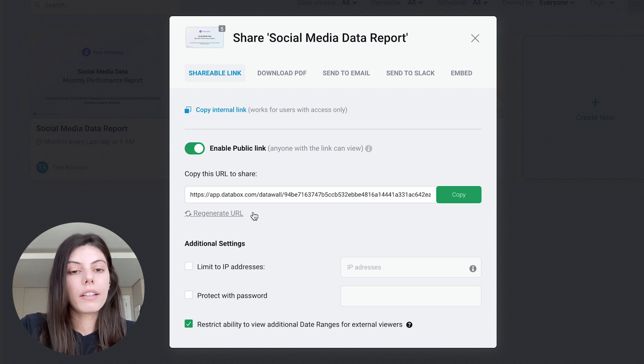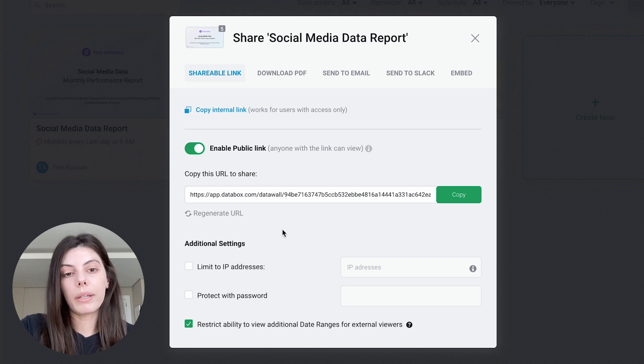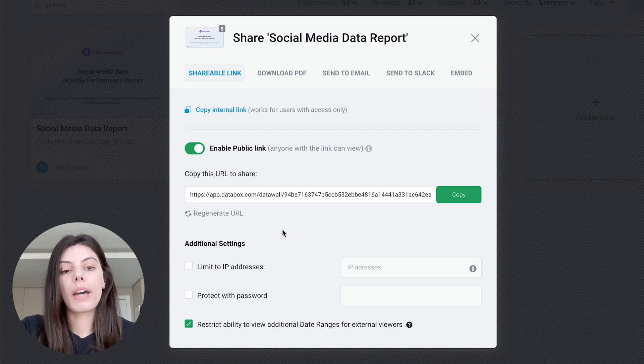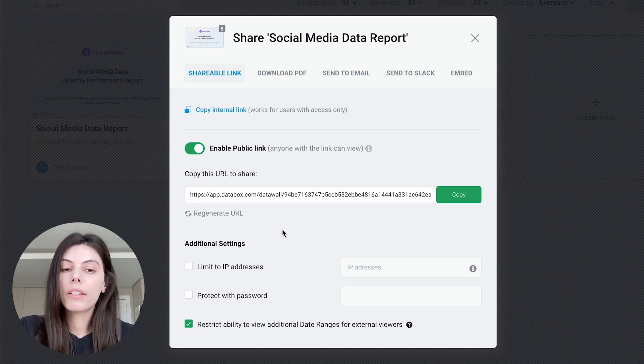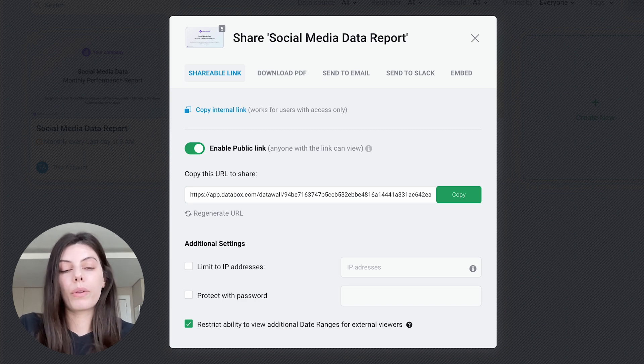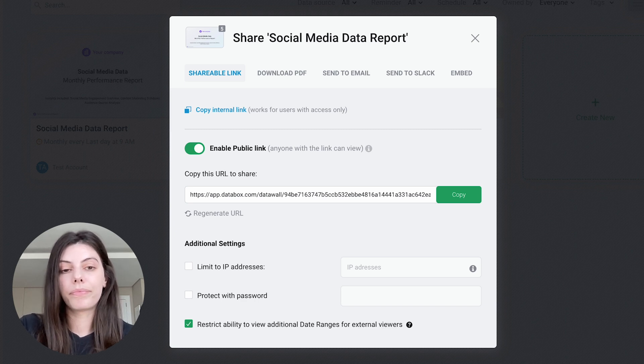Under additional settings, you'll see that there are a few ways that we can protect the link of the report. We can either do that by limiting it to specific IP addresses or protecting it with a password. But for the purpose of this video, we'll just leave that as is.